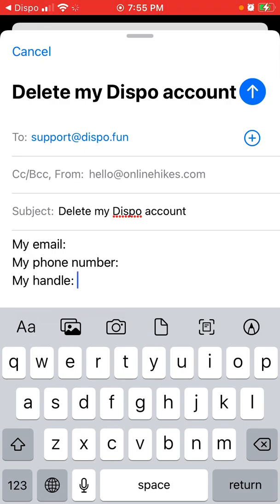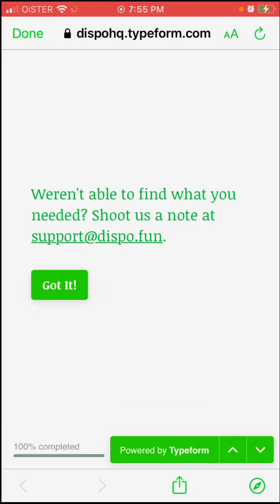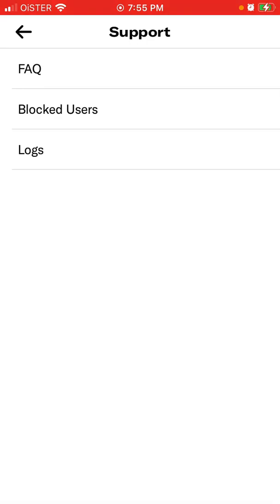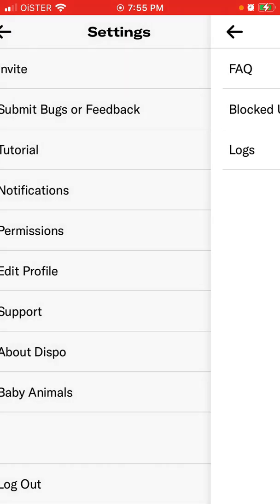That's what I would try out. If you have better suggestions, just leave them in the comments below. But usually that's the standard process if there is no straightforward delete button in the app itself. So since that seems to be the case, that's how I would just delete the Dispo account.